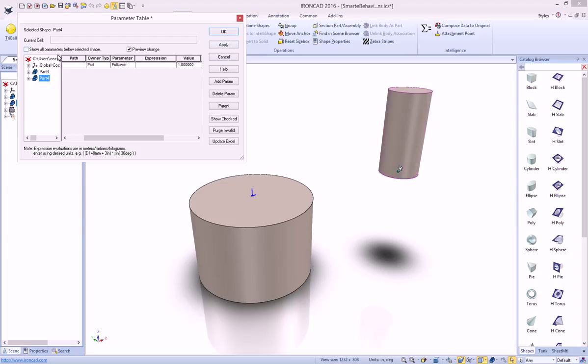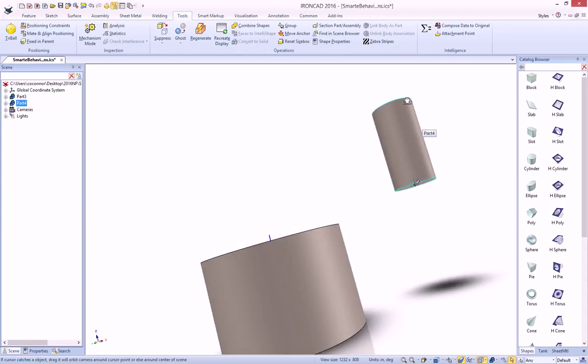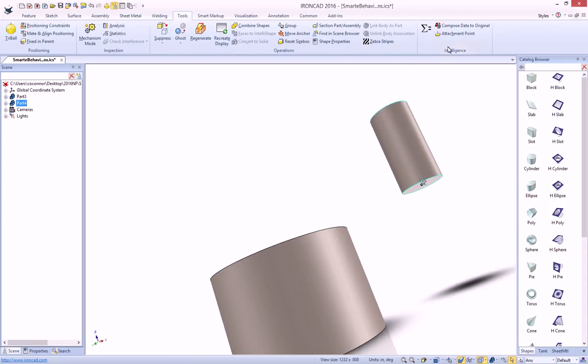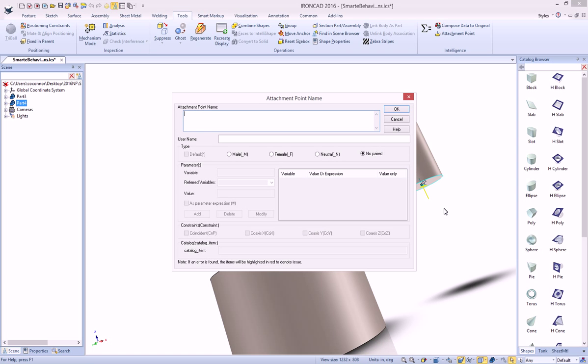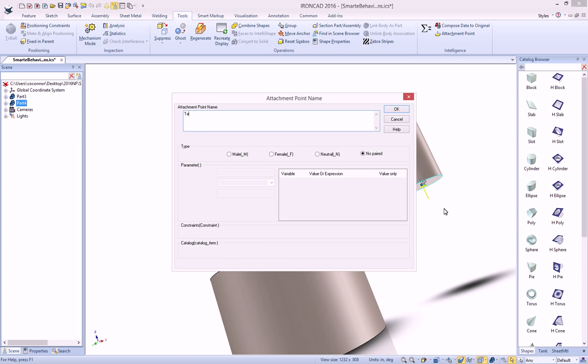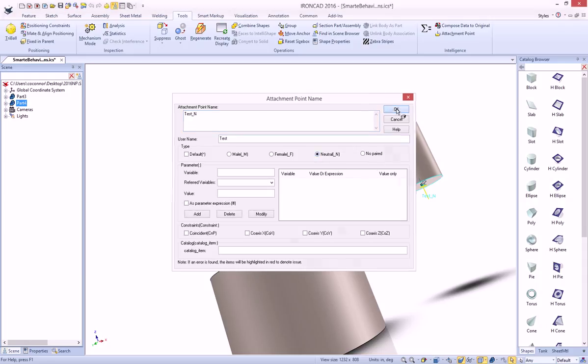OK? So now, if we look at a part level, we have one value here. In this case, we need to add an attachment point again, and this one, we'll go ahead and add an attachment point here on our bottom, and we'll set its name, again, to test, let's call it a neutral, and hit OK.